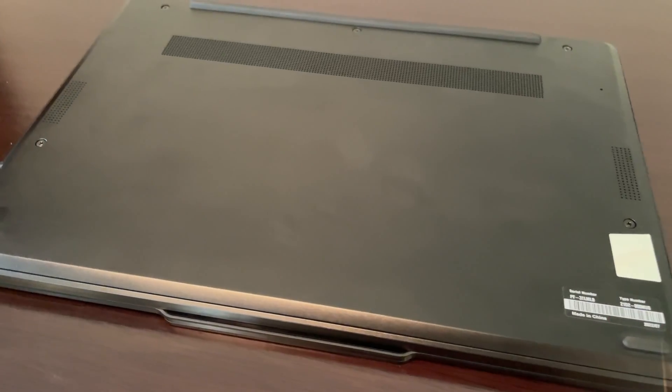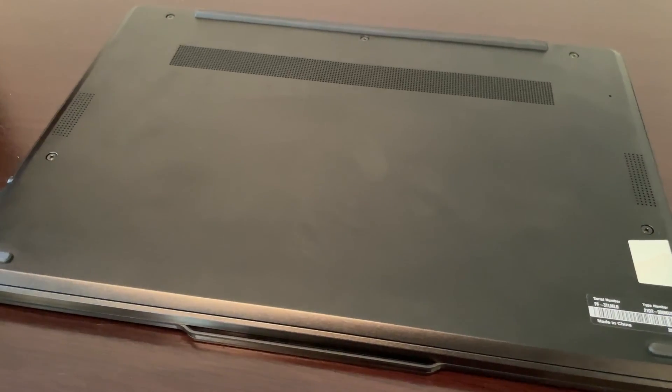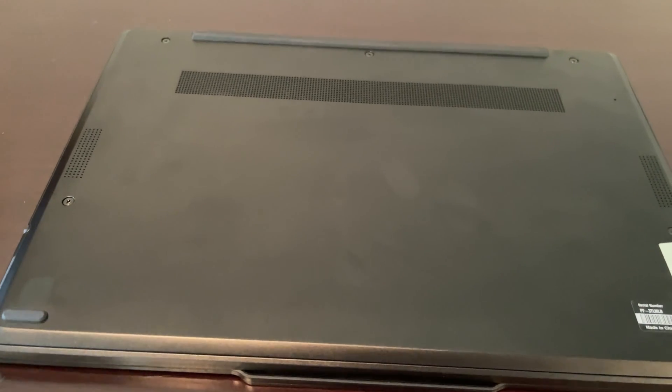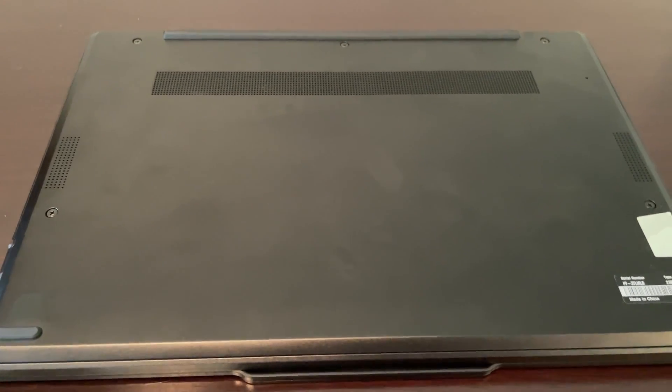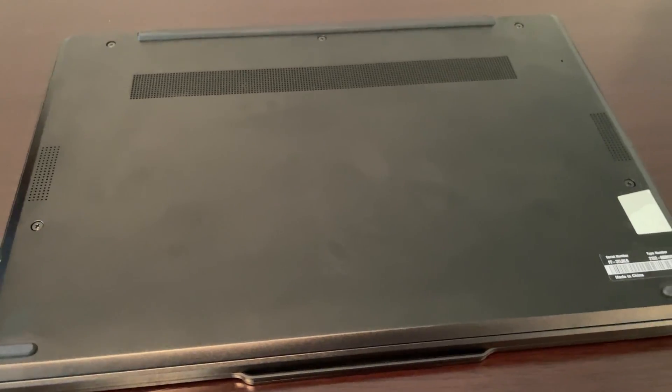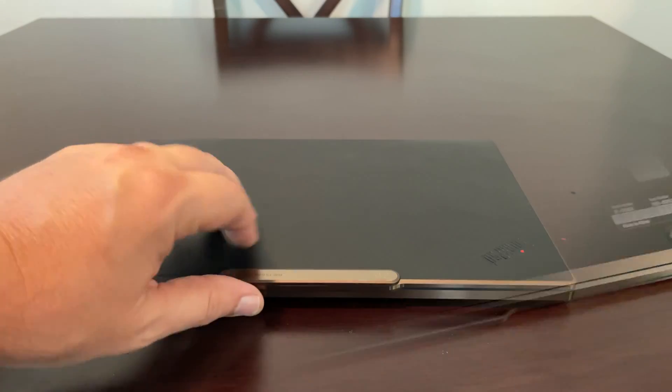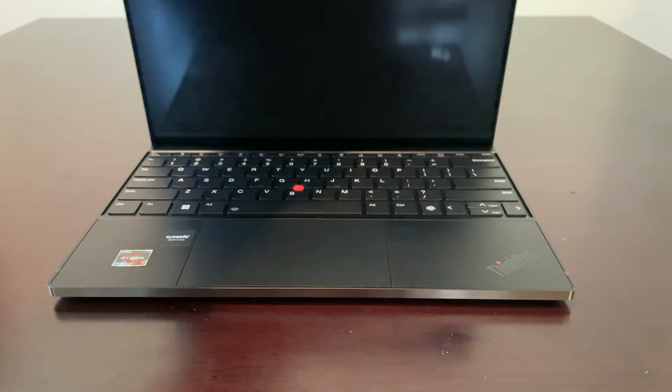On the bottom here it does gather fingerprints really easily, but not really a big deal on the bottom. We have our air vents there and our downfire speakers which we'll talk more about.